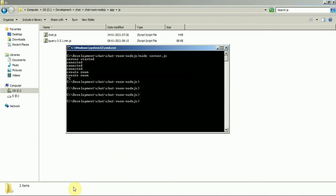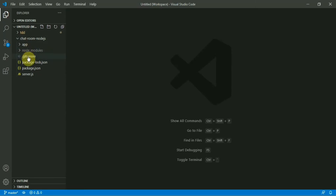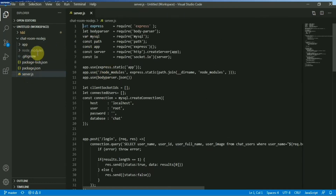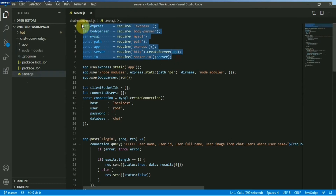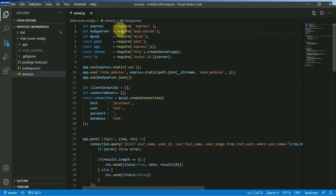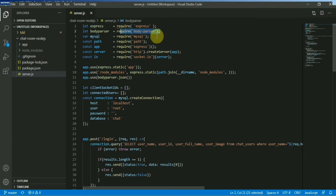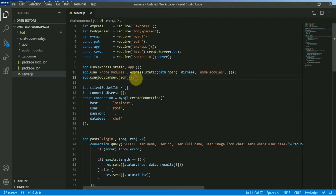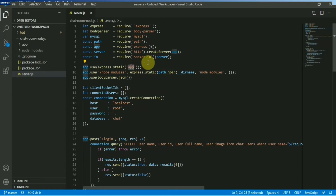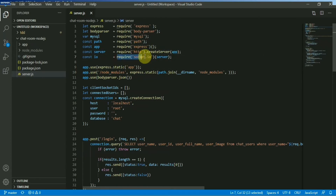Let's go to the code now. If I open up server.js, here you can see the simple imports — these are the packages I will be using. You need to install Express. Body parser comes with it. MySQL for the database. Path is also needed here. We are going to make some folders static so we can access the JS and CSS files from the node modules and app folder. Finally, we create the server and bind it with Socket.io. That's our initial configuration.